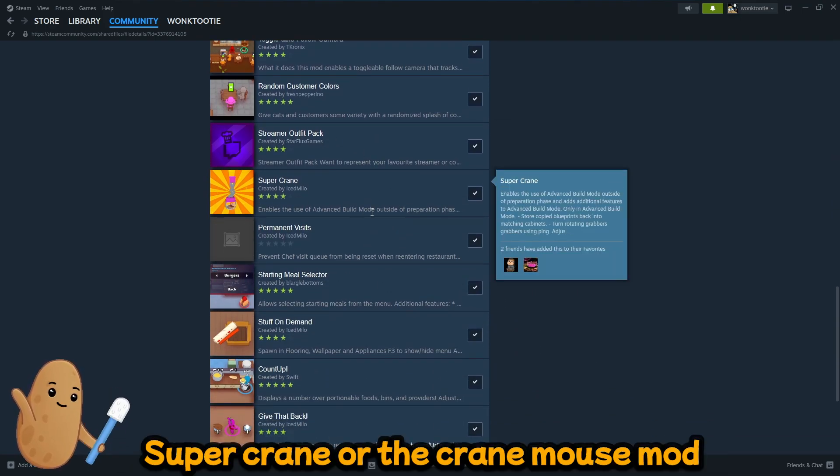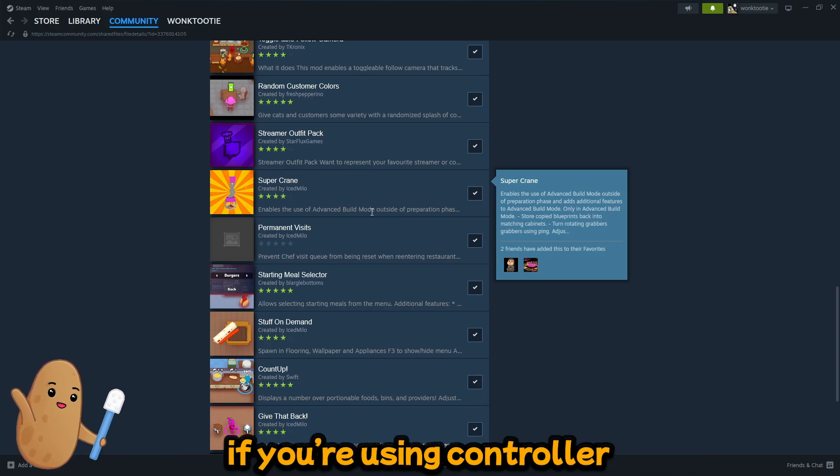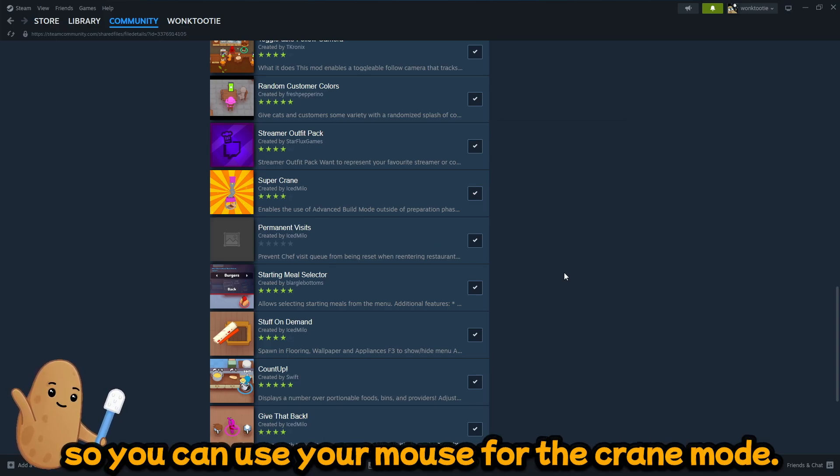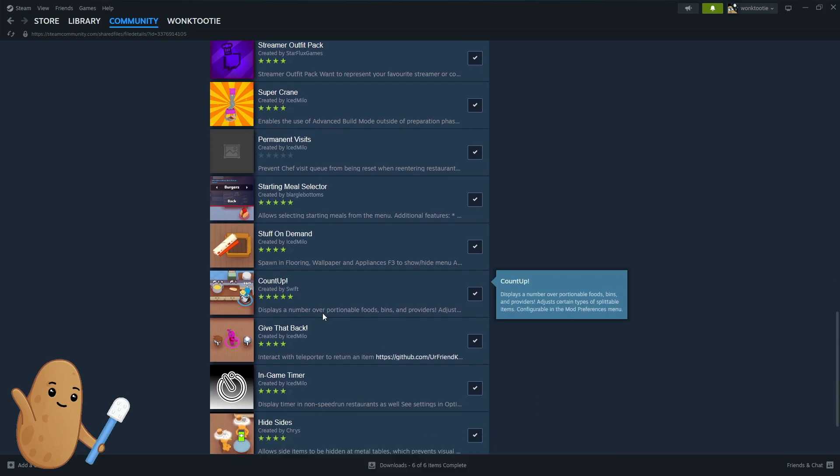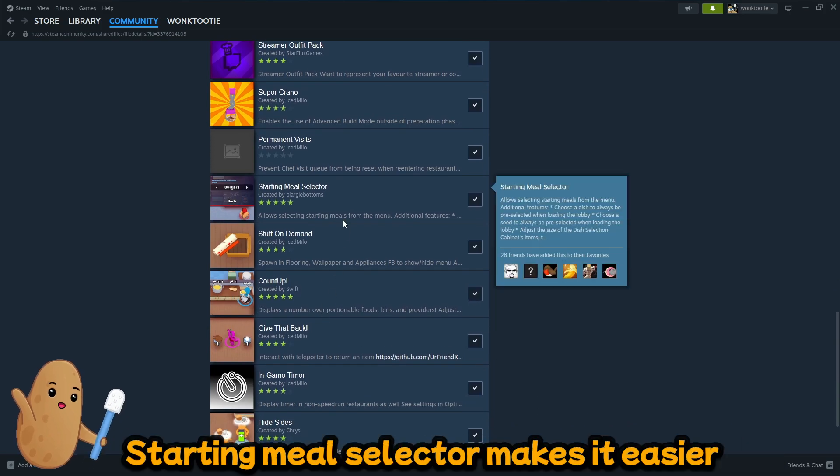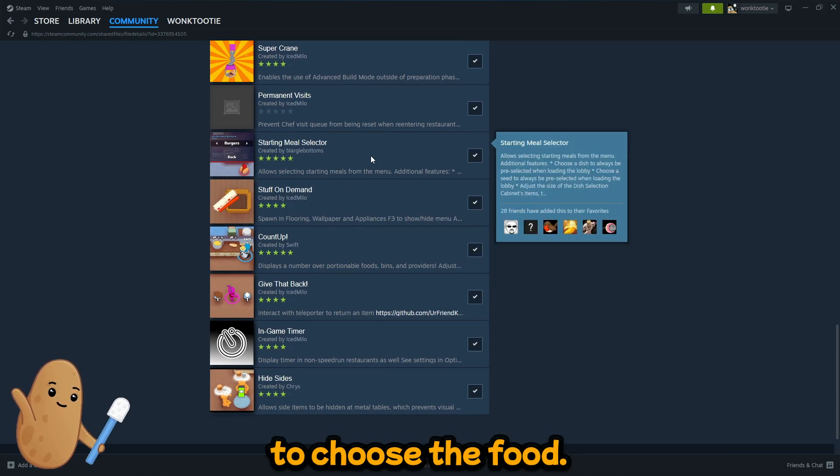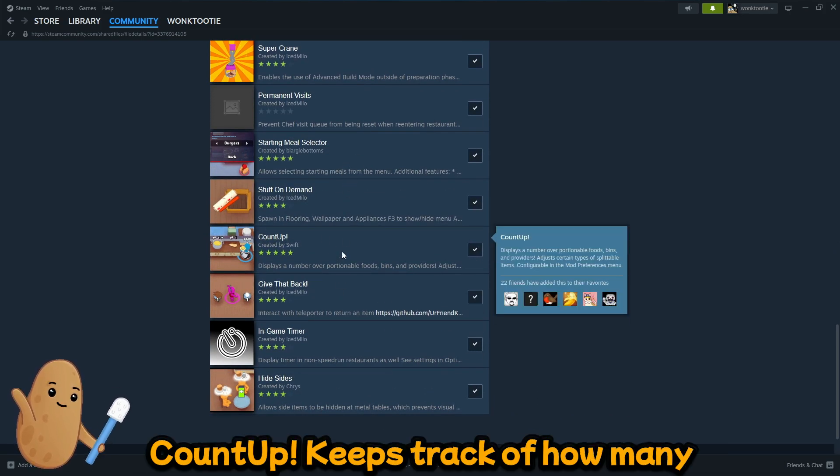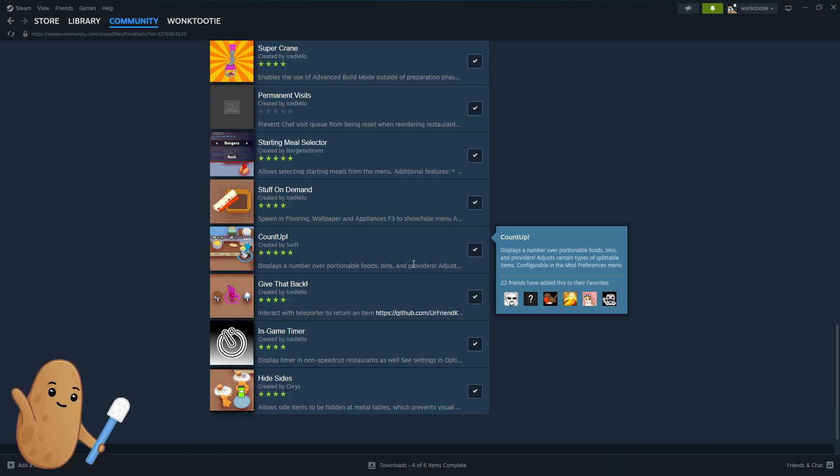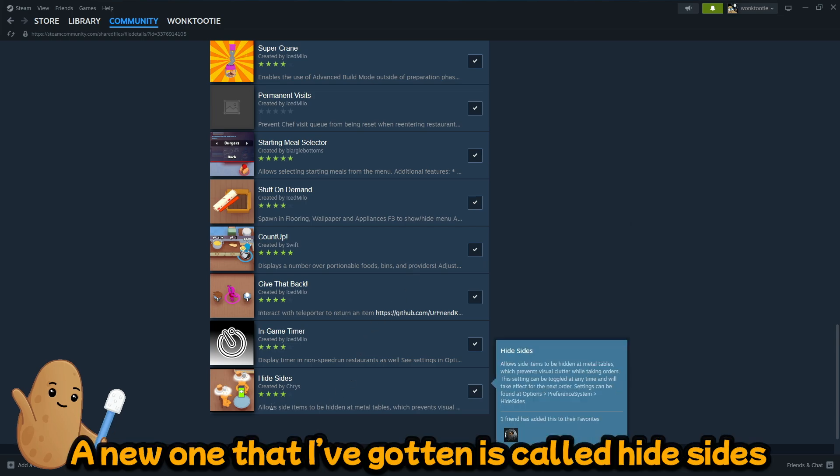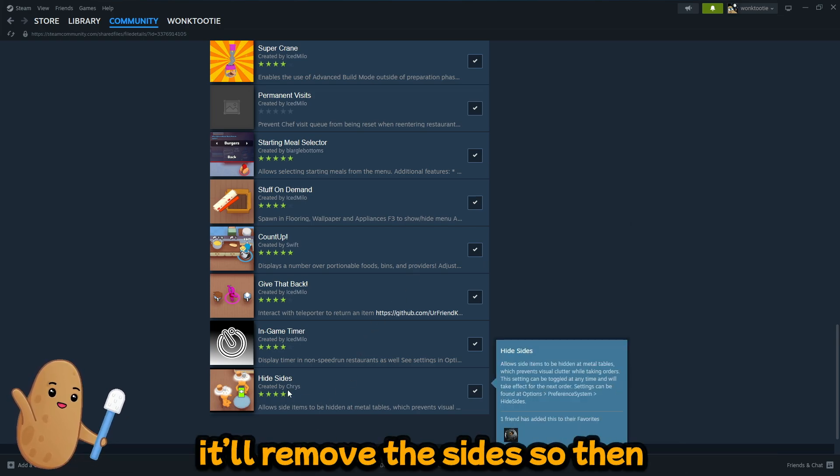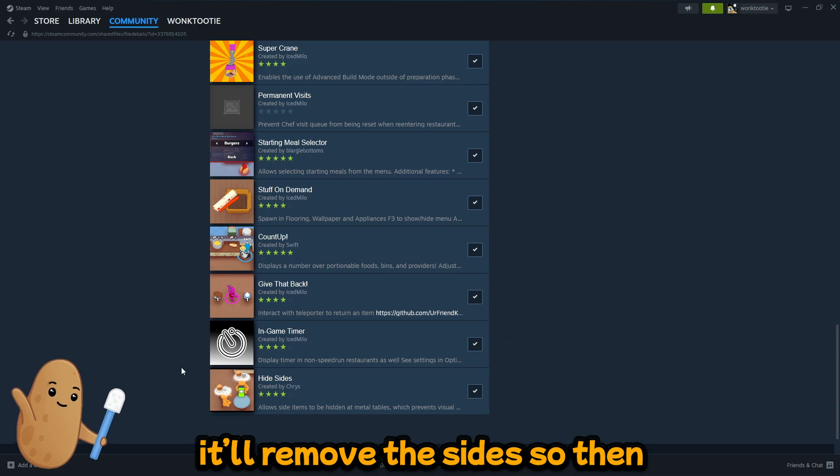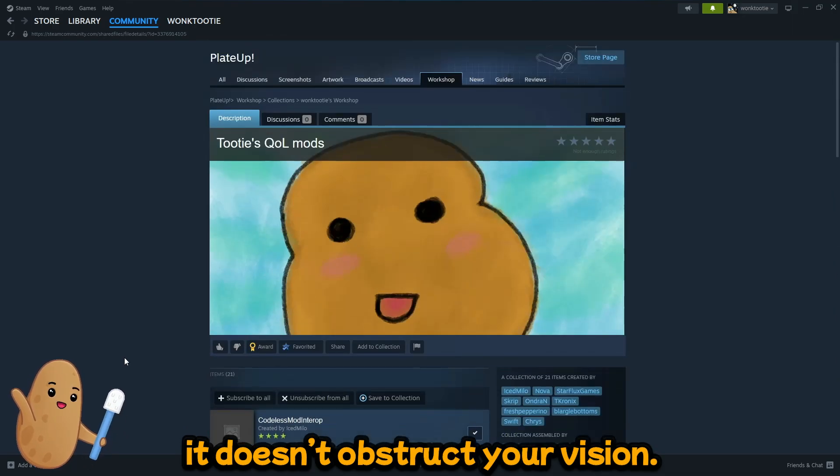Random customer colors is really fun. Super crane or the crane mouse mod are both really nice mods if you're using controller so you can use your mouse for the crane mode. Starting meal selector makes it easier to choose the food. Count up keeps track of how many portions are left in the foods. And a new one that I've gotten is called hide sides and if you've got metal tables it'll remove the sides so then it doesn't obstruct your vision.